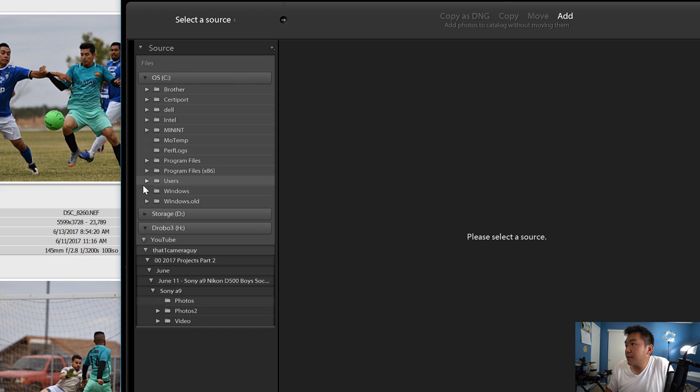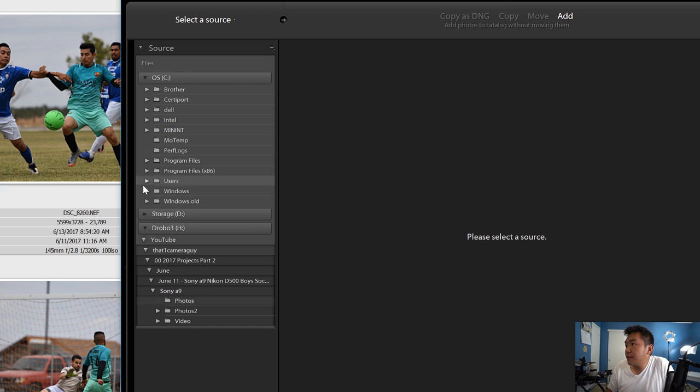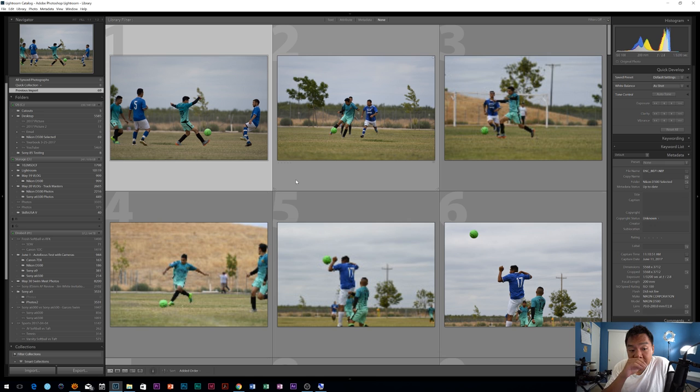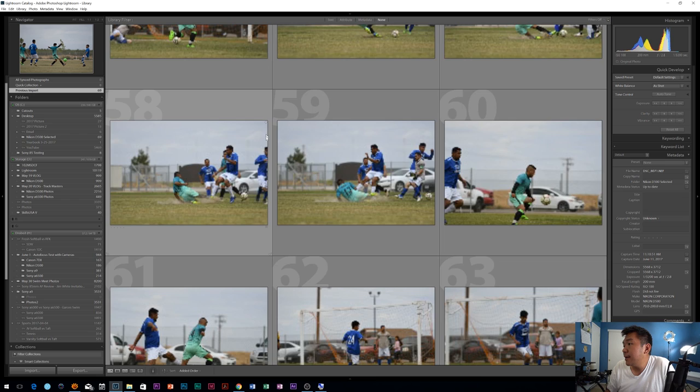Nikon D500 Selected. There are my images there. You can go ahead and set import settings if you want. I'm not going to do that. I'm going to go ahead and click Import. And there you go. So I have all the images that I selected already.